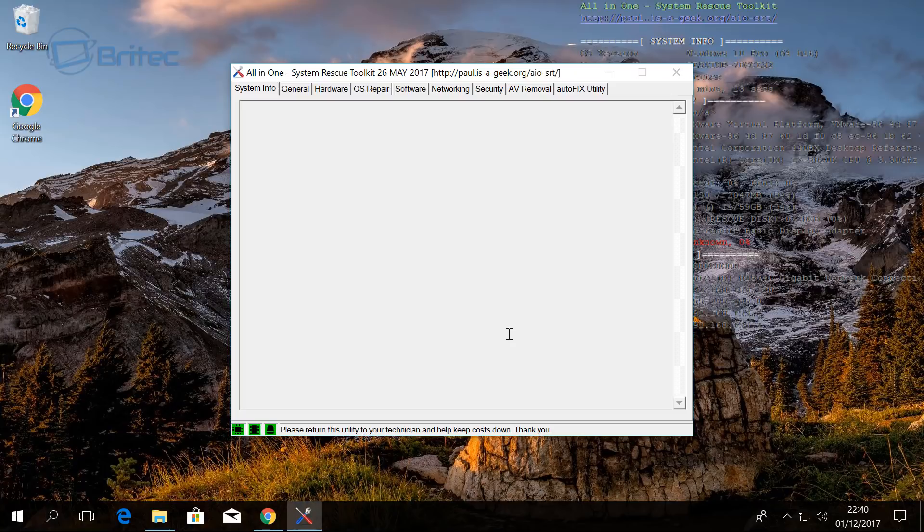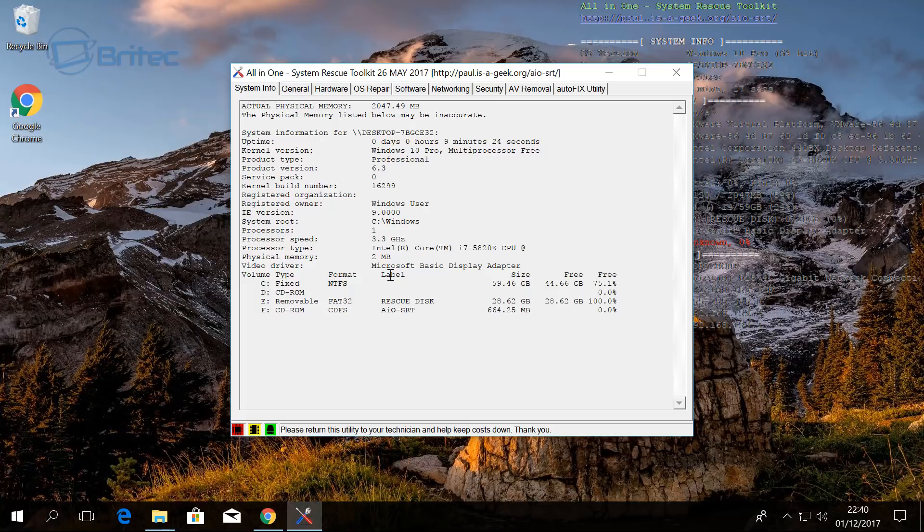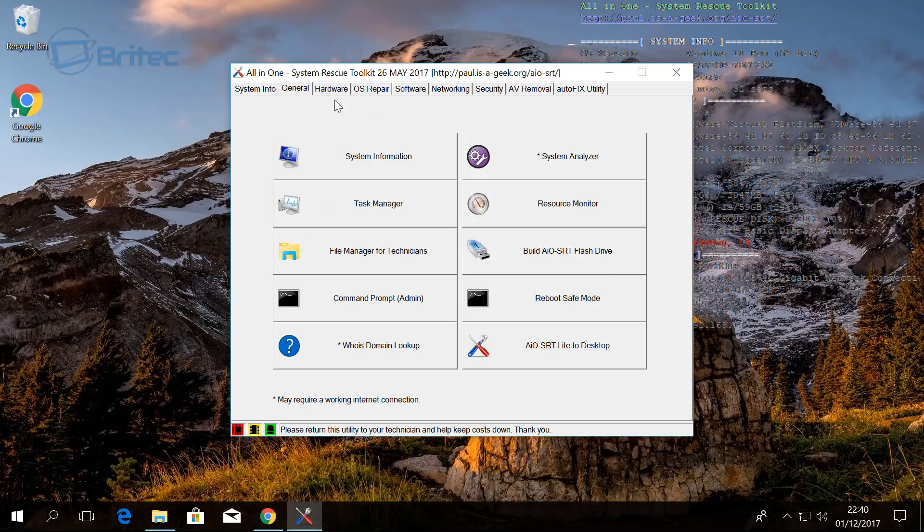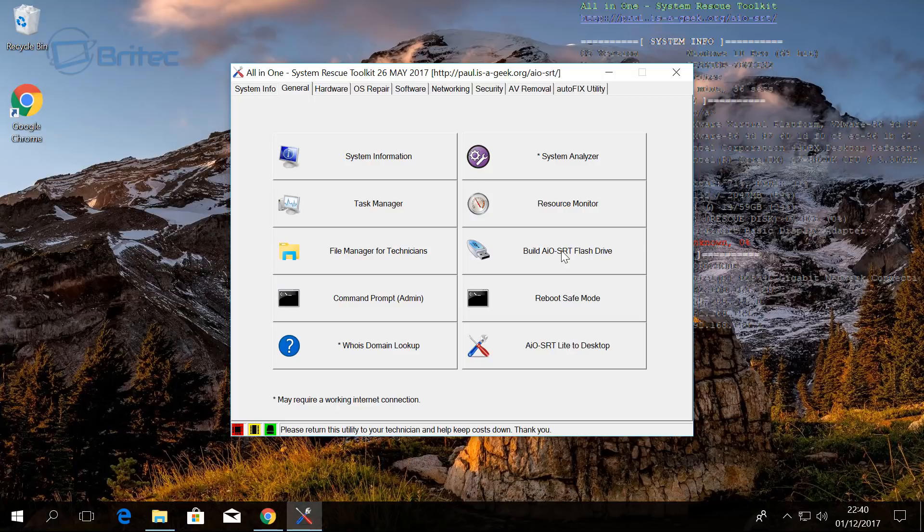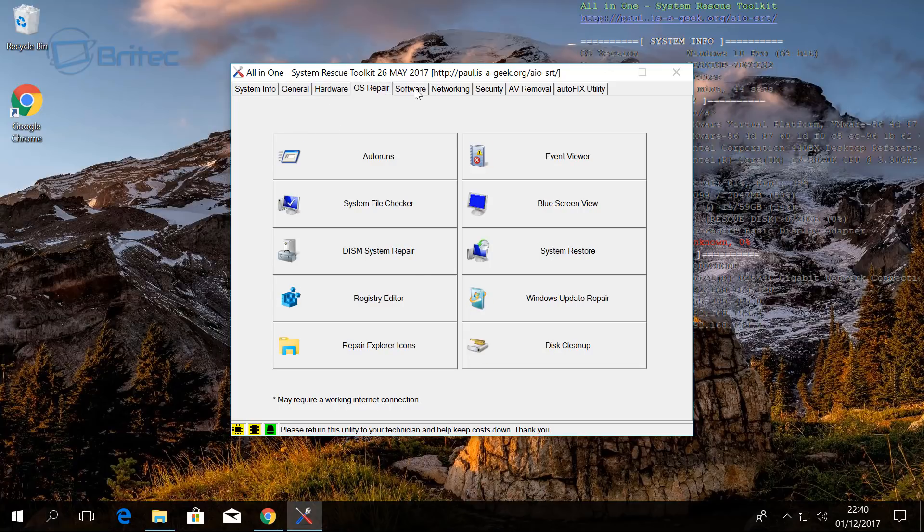It will then give you the build version which is the 26th of May 2017. Gives you a bunch of information here about the computer—you can see uptime and all that sort of stuff. But what we're interested in is this area here so we can build our toolkit. As you can see here there is loads of tools on here and I'm not going to cover them in this video.